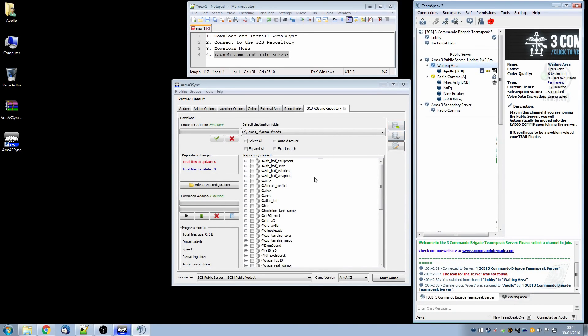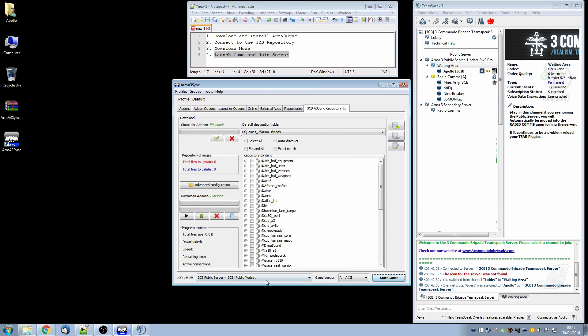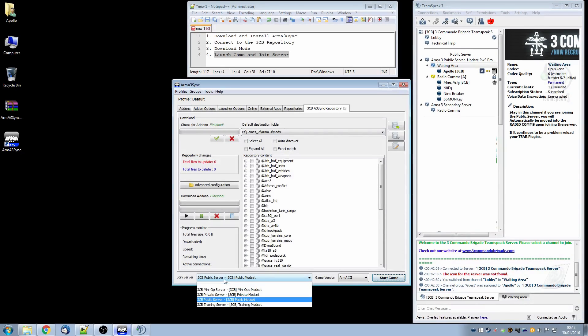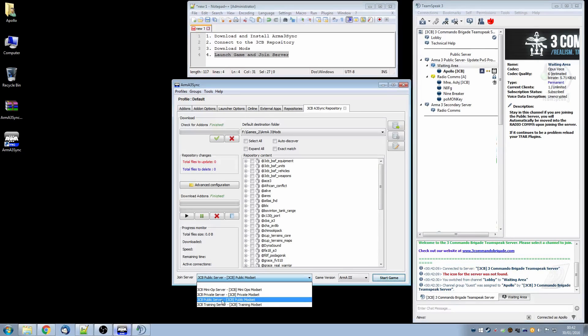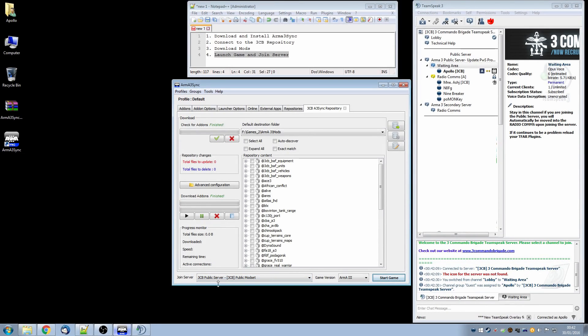And then we will launch the game, so back to Arma3Sync. And the easiest way to do this is to select join server and in here you will see a list of all the servers that are available and the one that you may want first is the 3CB public server. So you select that and click start game.